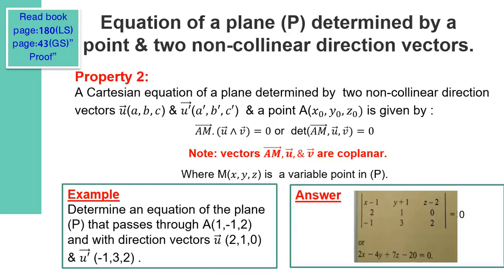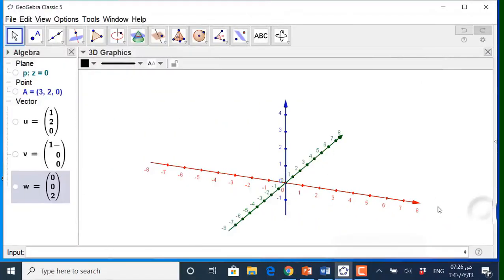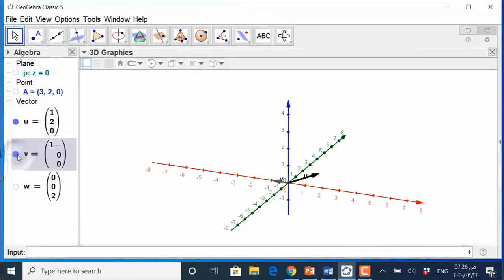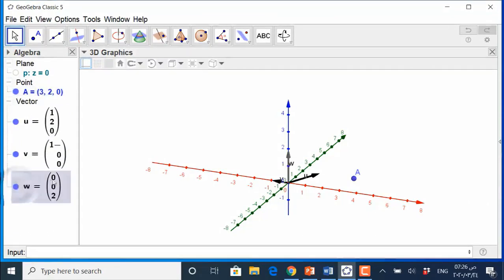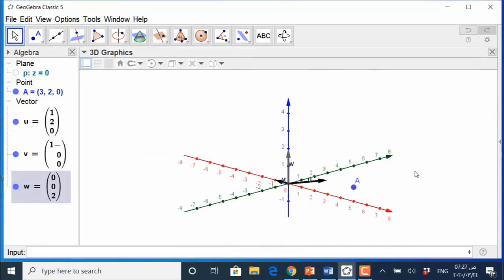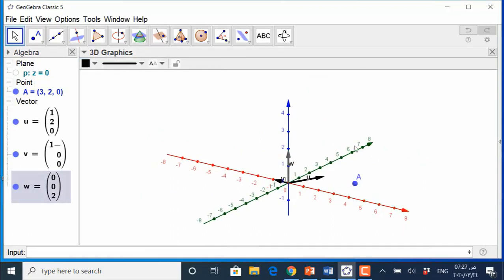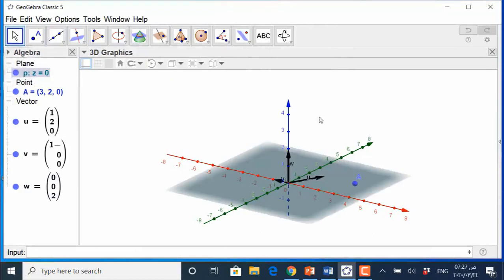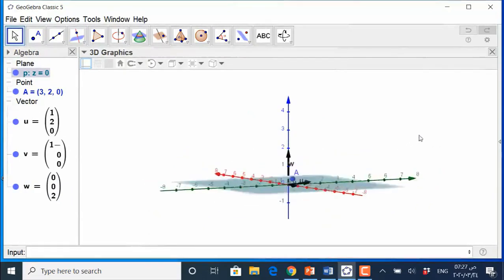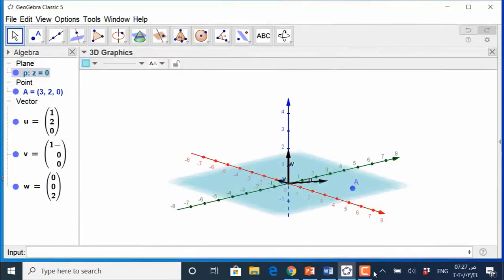Check it, please. In this video, we have two vectors U and V and a point A in space. W is the cross product of these two vectors. The plane determined by point A and the two non-collinear direction vectors U and V is the plane P.